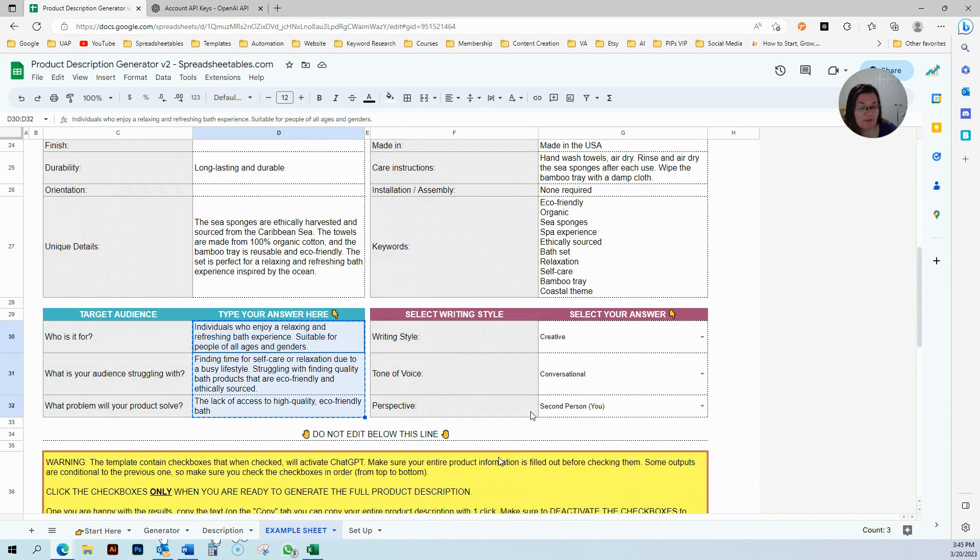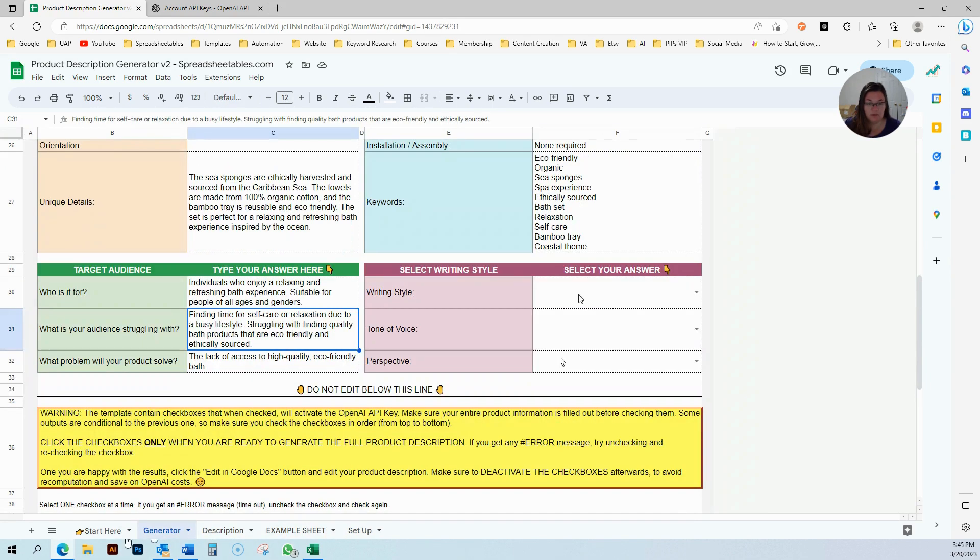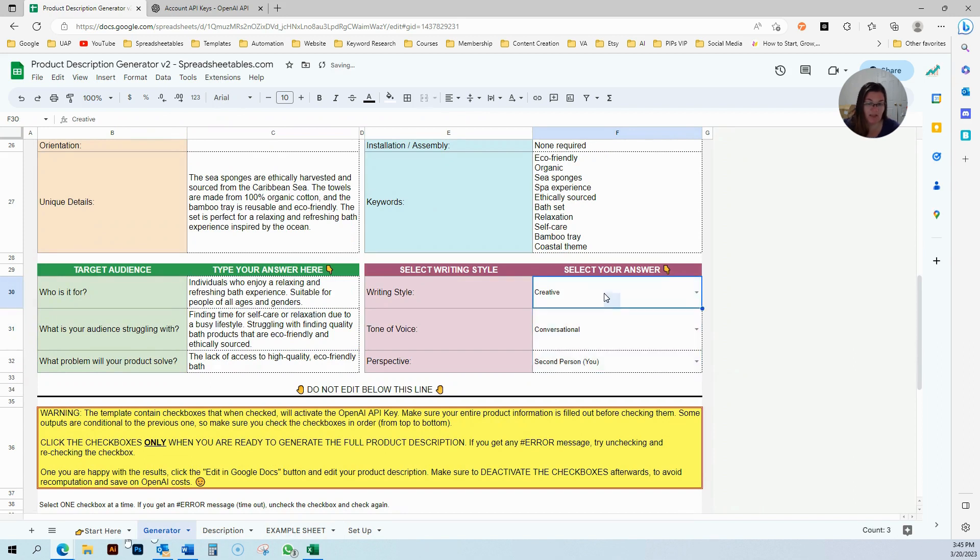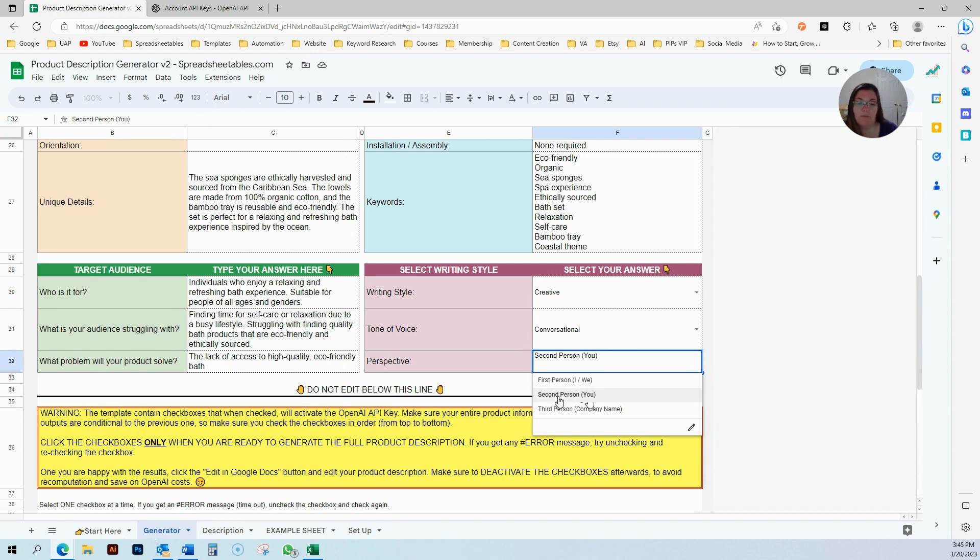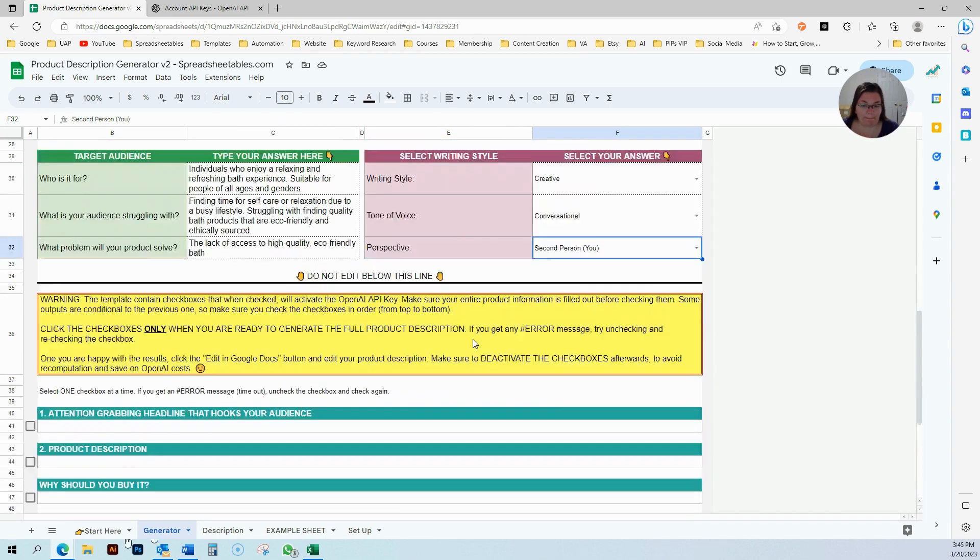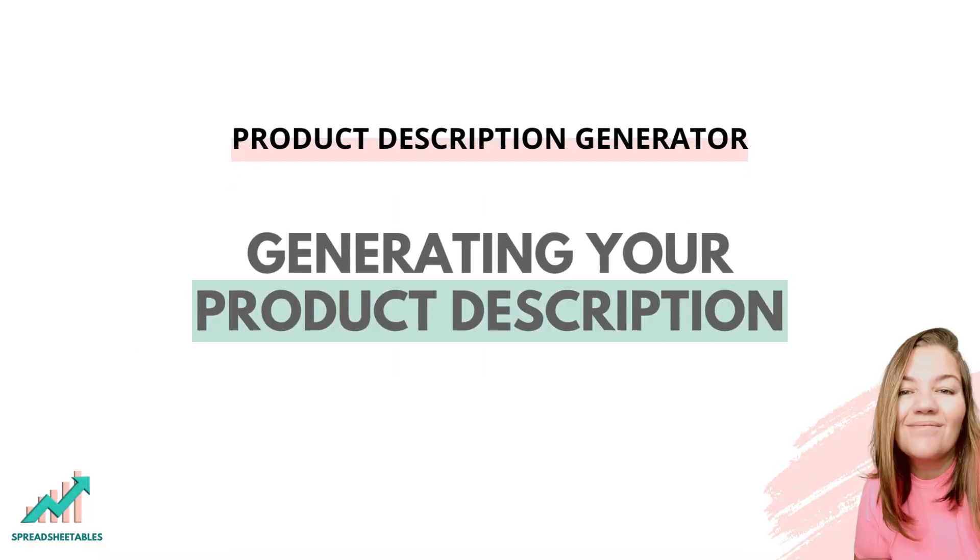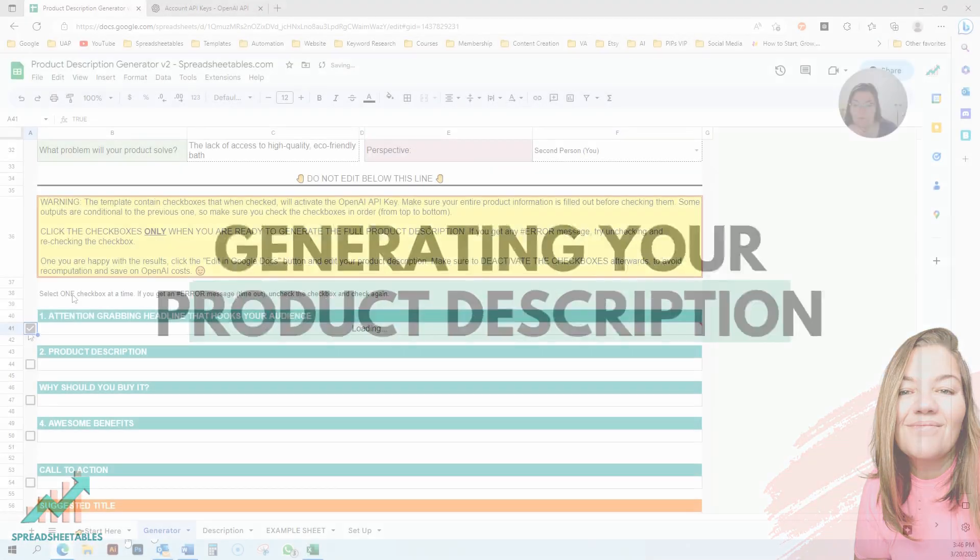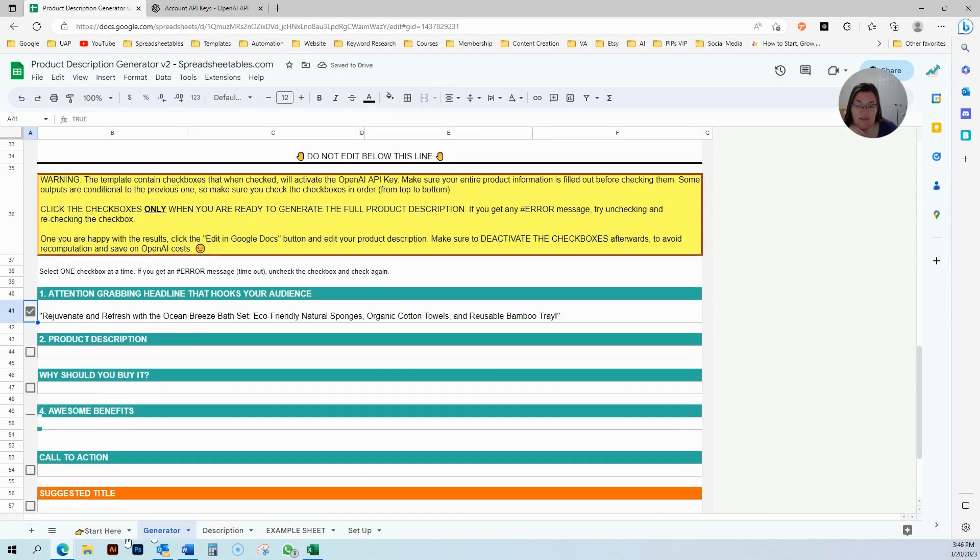I selected a creative writing style and conversational tone of voice, and I'm going to be writing in the second person because you're talking to your audience as a second person. I always recommend for product descriptions to write in the second person.